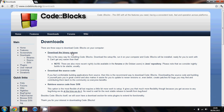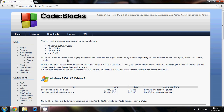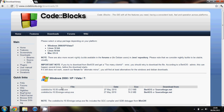You're going to want the binary release for the easiest install. If you're on Windows, you want the one that says MINGW setup. This includes the compiler, which will turn all of the code that you write into a program.